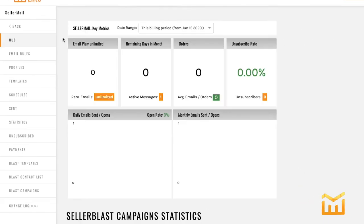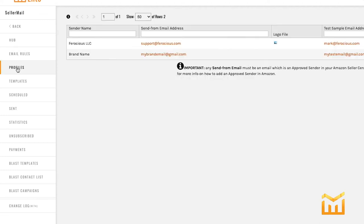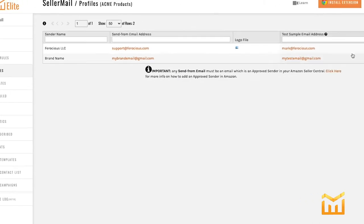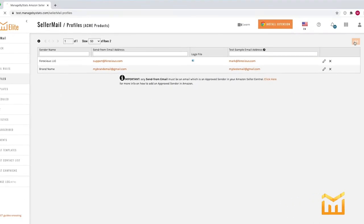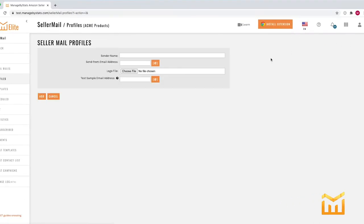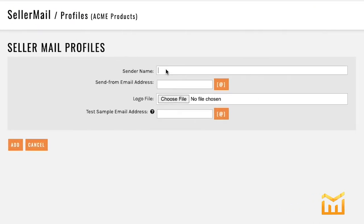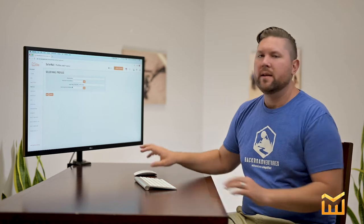Once you've activated your seller mail plan, the first thing you need to do is set up a profile. Click on profiles, add, put in the sender name, the sender email, and if you've got a logo, add that here.